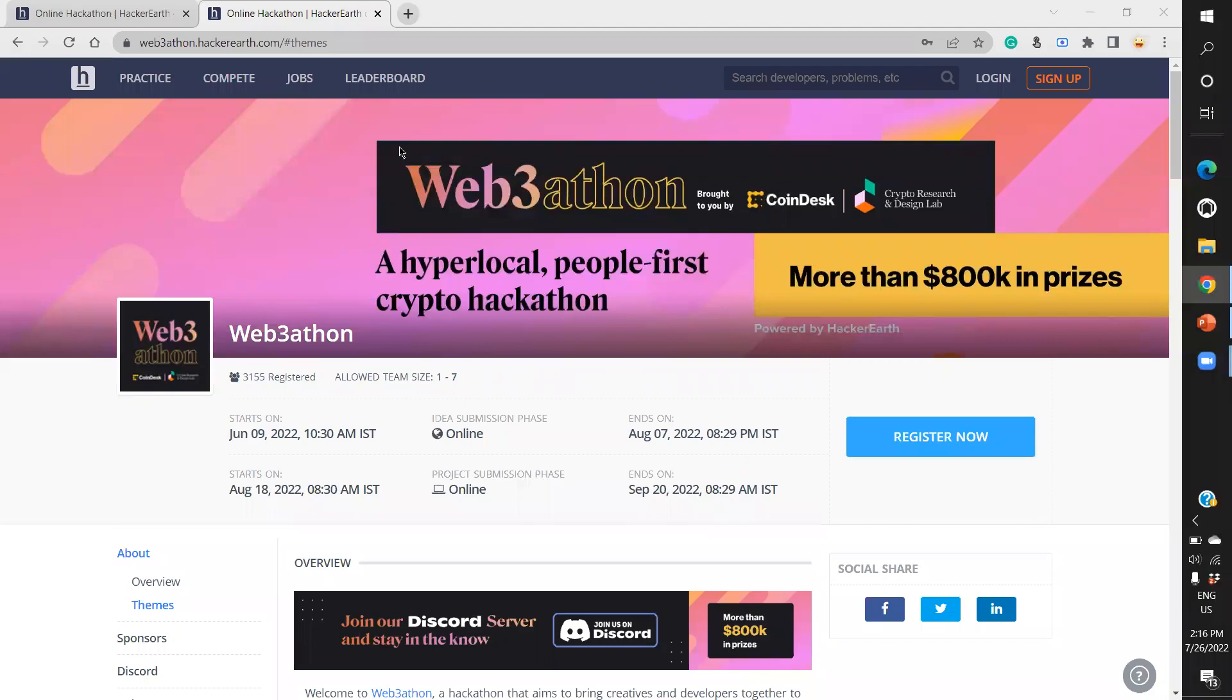Hello everyone, I have wonderful news for everyone out there looking for something new to do right now. There's a Web3athon brought to us by Coindesk and Crypto Research and Design Lab, also known as CRDL - a wonderful activity for everyone.